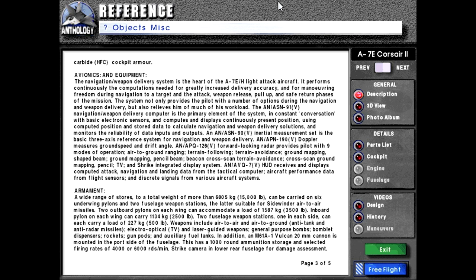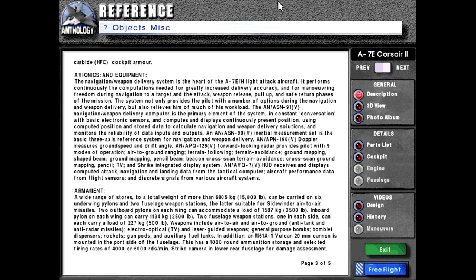Armament: A wide range of stores to a total weight of more than 6,805 kg or 15,000 pounds can be carried on six underwing pylons and two fuselage weapon stations. The latter suitable for Sidewinder air-to-air missiles. Two outboard pylons in each wing can accommodate a load of 1,587 kg or 3,500 pounds. Inboard pylon on each wing can carry 1,134 kg or 2,500 pounds. Two fuselage weapon stations, one on each side, can each carry a load of 227 kg or 500 pounds. Weapons include air-to-air and air-to-ground anti-tank and anti-radar missiles, electro-optical TV and laser-guided weapons, general purpose bombs, bomblet dispensers, rockets, gun pods, and auxiliary fuel tanks. In addition, an M61-A1 Vulcan 20mm cannon is mounted in the port side of the fuselage. This has 1,000 round ammunition storage and selected firing rates of 4,000 or 6,000 rounds per minute.